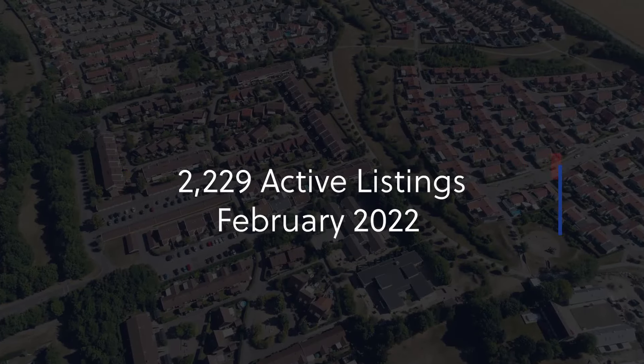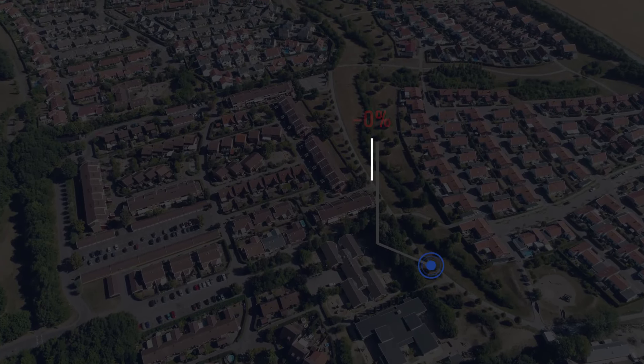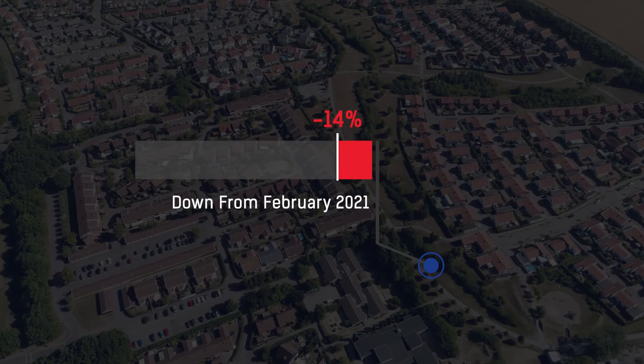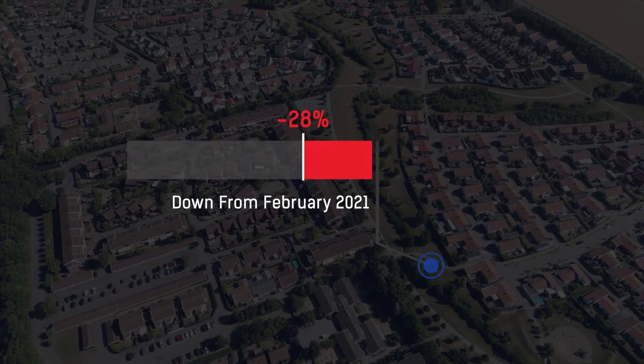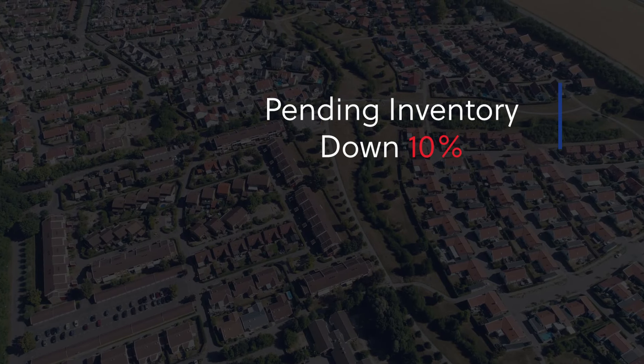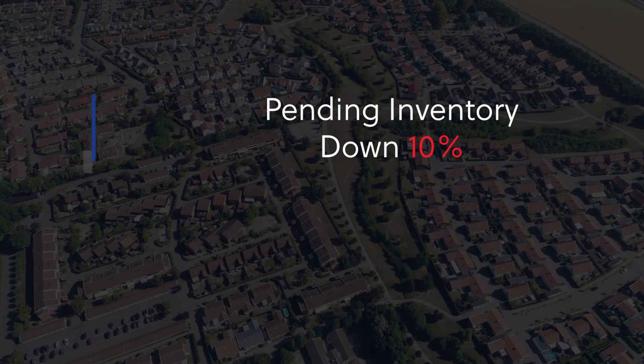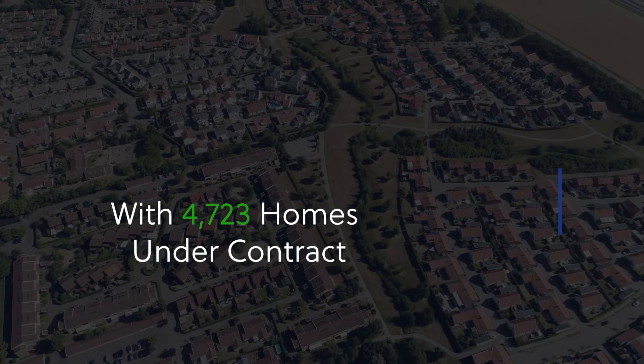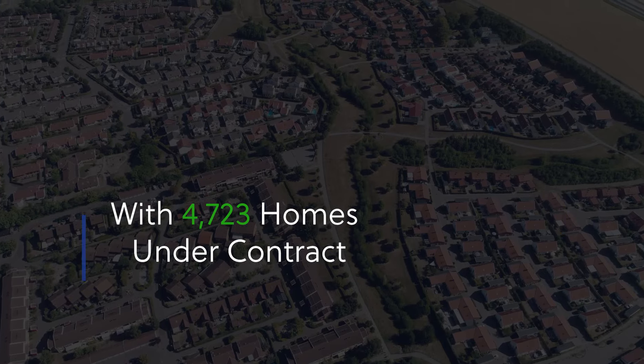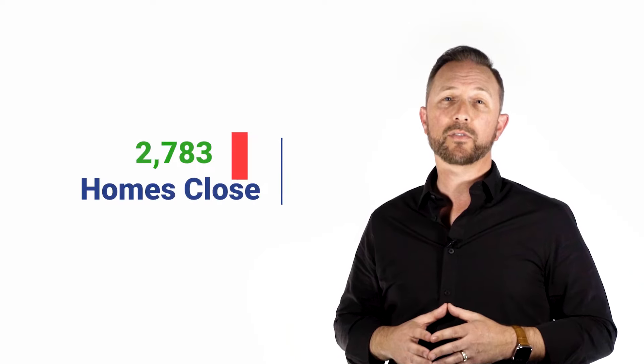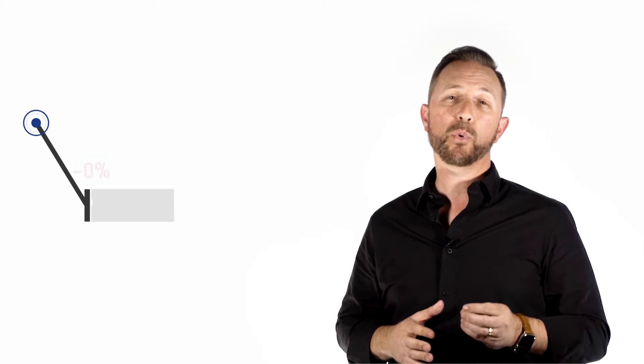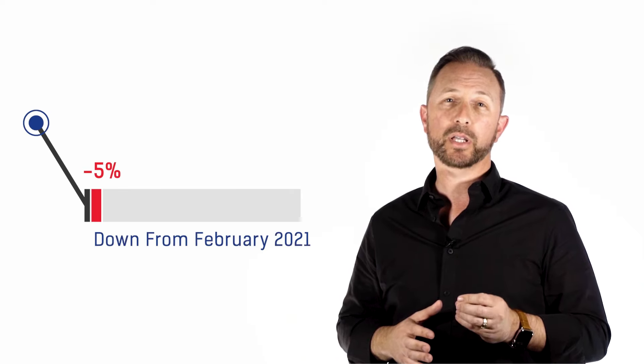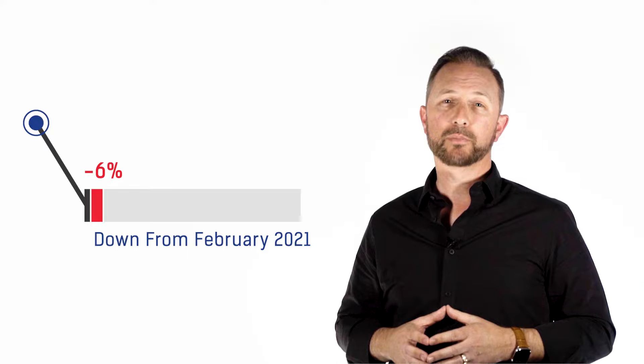We currently have over 2,200 active listings, which is down actually over 28% from February of 2021. And pending inventory is down just over 10% with just over 4,700 homes under contract right now. In February, we saw over 2,700 homes close, which was down by 5.7% since this time last year.